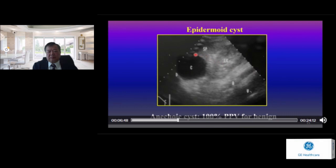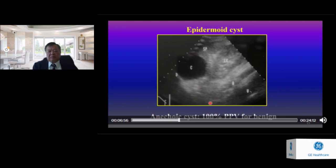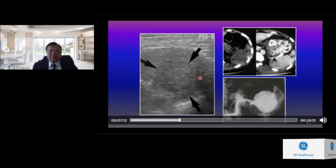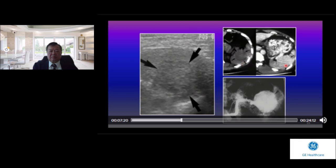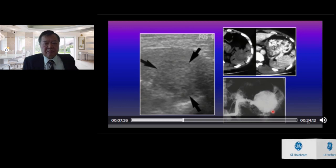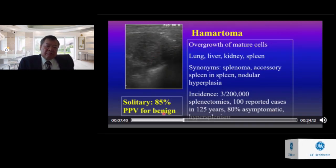A case of epidermal cysts: a young boy presented with left upper quadrant pain, showing an anechoic cyst — 100% PPV for benign. Another patient showed a solitary solid hypoechoic mass in the lower pole of the spleen. CT without enhancement shows a hypodense mass; with enhancement the mass is relatively hyperdense; angiography shows the mass is very hypervascular. This is a solitary lesion with 85% PPV for benign — this is a case of hemangioma.